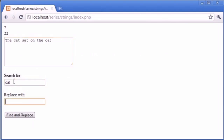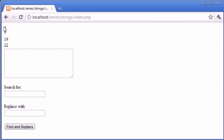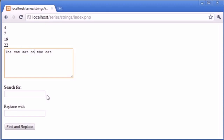So search for cat, replace with monkey. Find and replace. At position four — one, two, three, four — we find the word cat. We can replace that later with the substr_replace function. One, two, three — on is at position seven. Now we begin searching from here. So seven, eight, nine, ten, eleven, twelve, thirteen, fourteen, fifteen, sixteen, seventeen, eighteen, nineteen. At nineteen, we find the instance of the word cat and three later we end up with twenty-two.